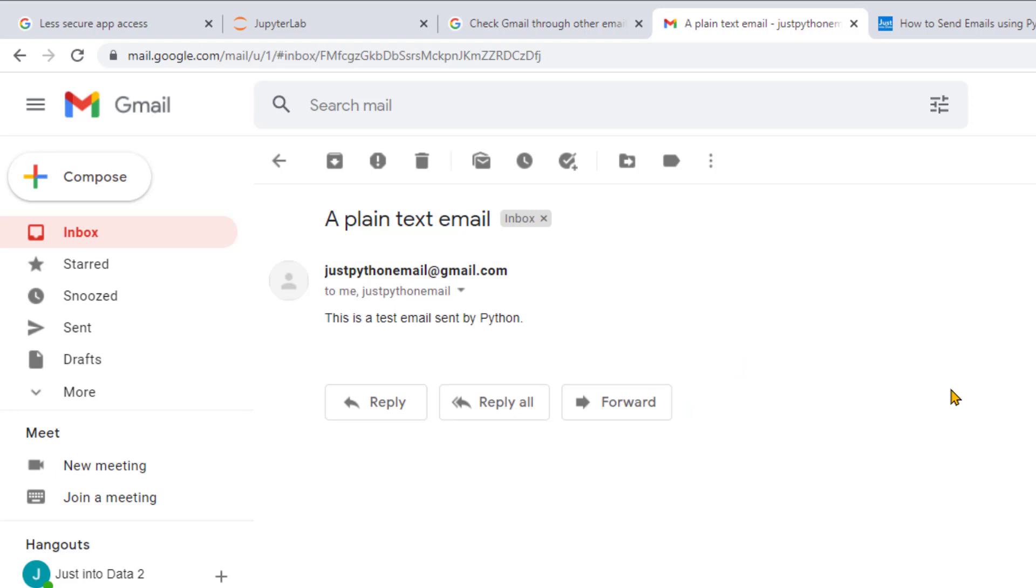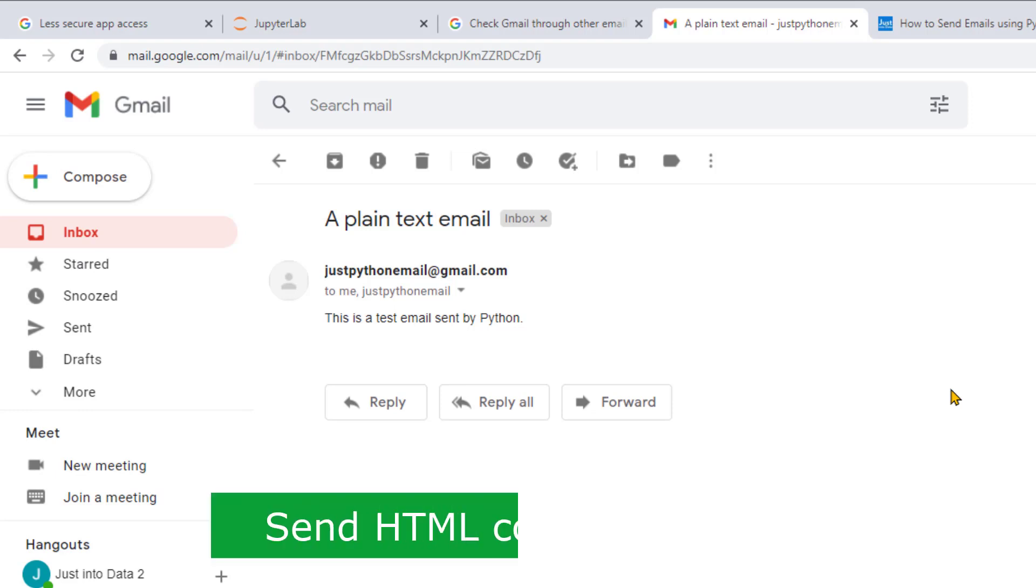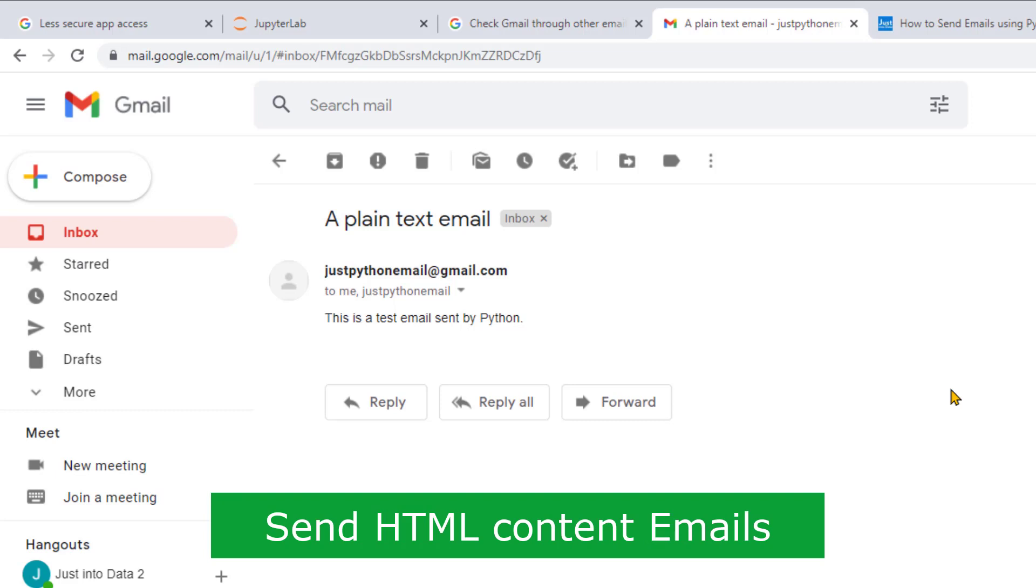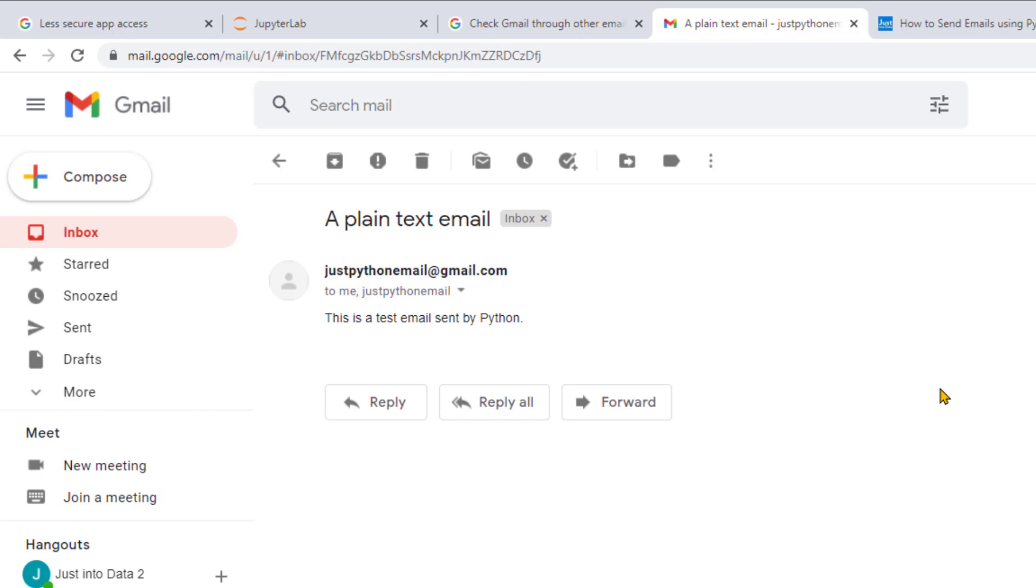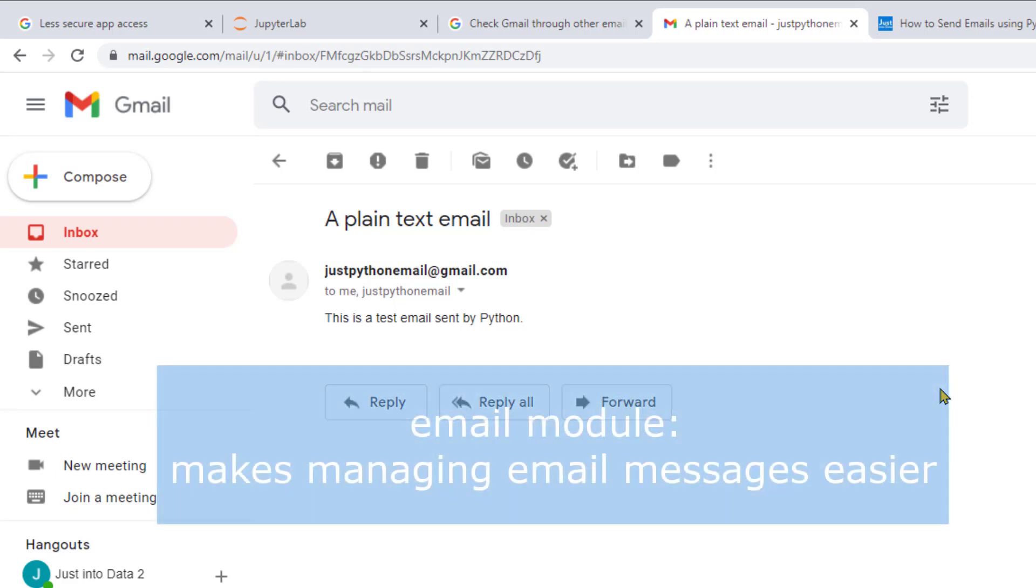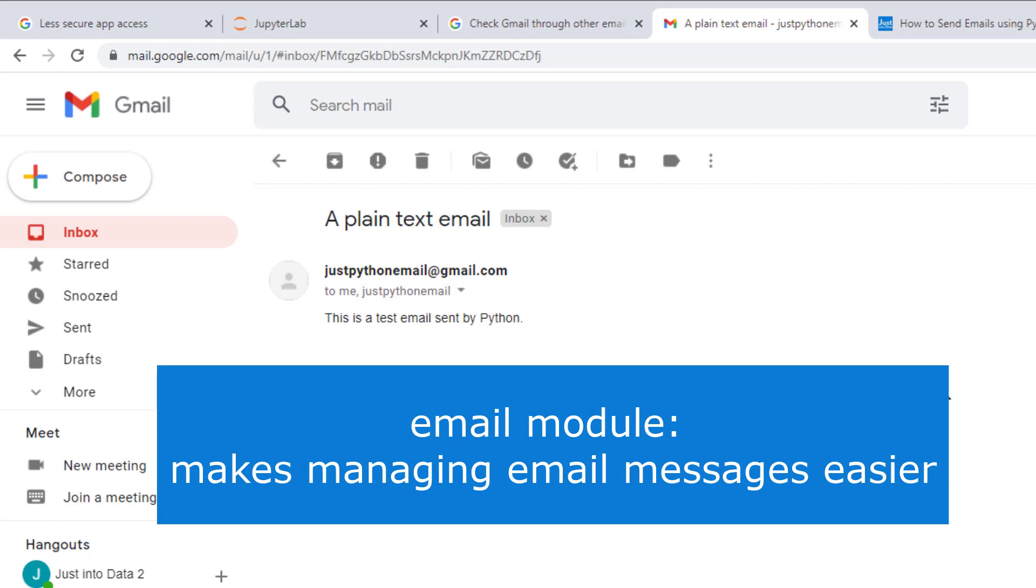While plain text emails are good to share some information, we often want to add more to an email. For example, we might want to format the text with HTML so that it's easier for the recipients to read, or we might want to add more content to the email, such as a PDF document. To include HTML content and attachments, we'll use another Python module called email. This library makes managing email messages easier. We don't have to know all the details behind the scenes when constructing these complicated emails.